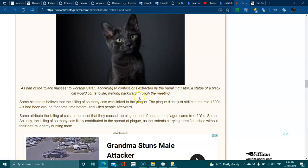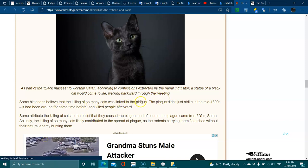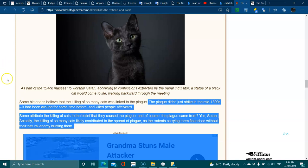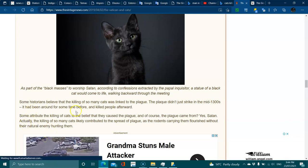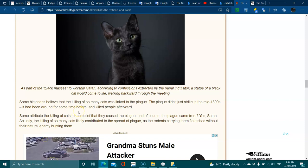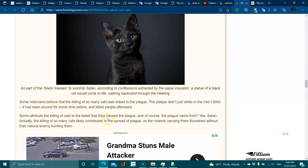Some historians believe that the killing of so many cats was linked to the plague. The plague didn't just strike in the mid-1300s; it had been around for some time and killed people afterwards. It is actually still around now.